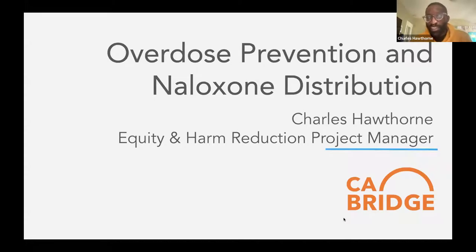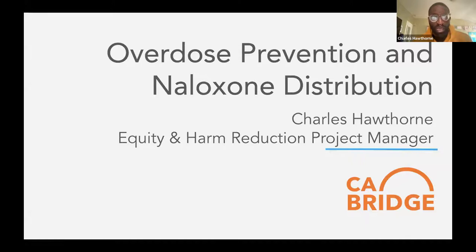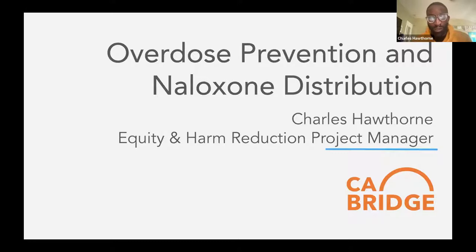It's so nice to be on with you today. My name is Charles Hawthorne; I am the Equity and Harm Reduction Project Manager at California Bridge, and I'm excited to talk to you about overdose prevention and naloxone distribution. I come from a harm reduction background — I've worked with syringe access programs in the Bay and across California for about four or five years. I've been working with children's hospitals that have been coming on board, and I really love doing youth work.